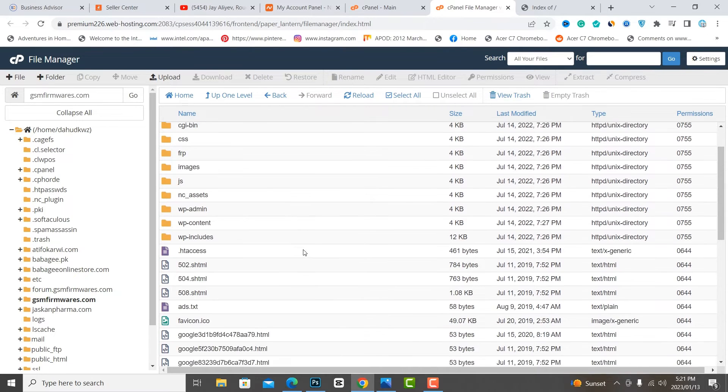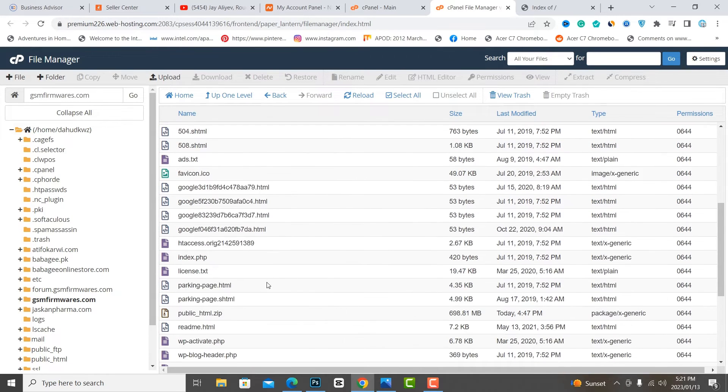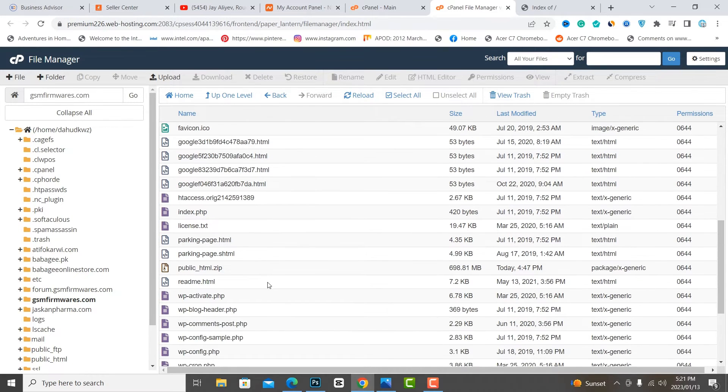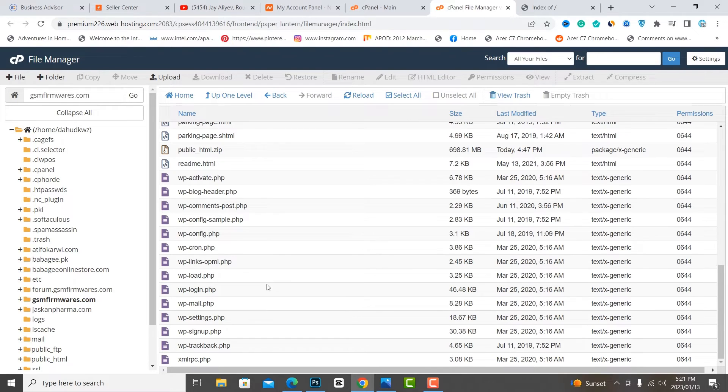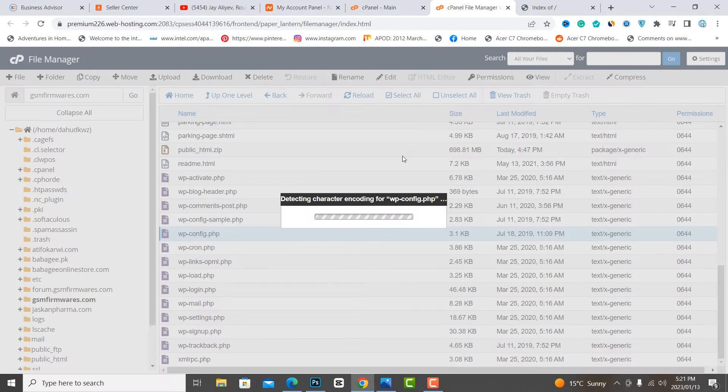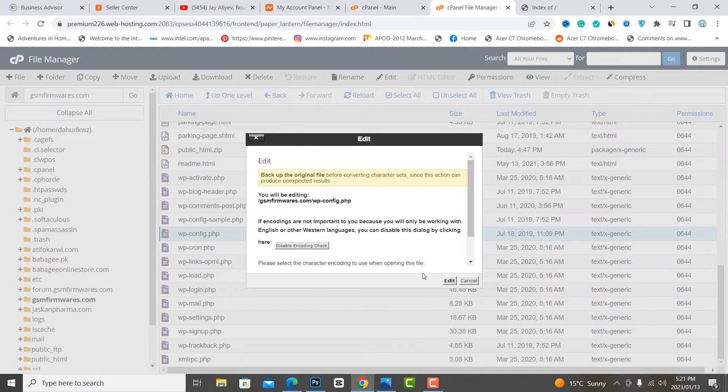Delete the empty folder. Then select wp-config and edit it.